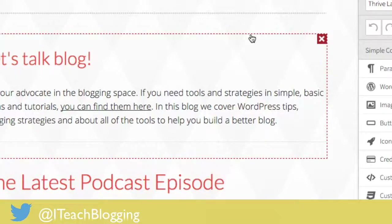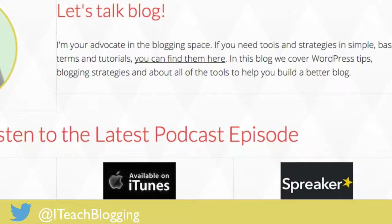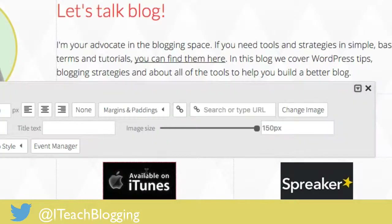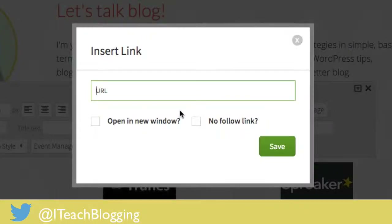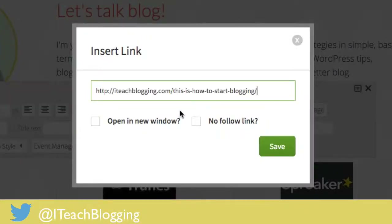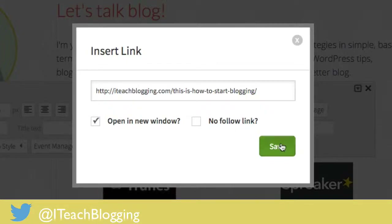So if I wanted to add a link to an image, such as my iTunes image right here, I would put my mouse over the image and left mouse click. Select on the link icon, wait for it to pop up, Control+V, say open in new window. No follow or do follow — that's totally up to you. Hit save.